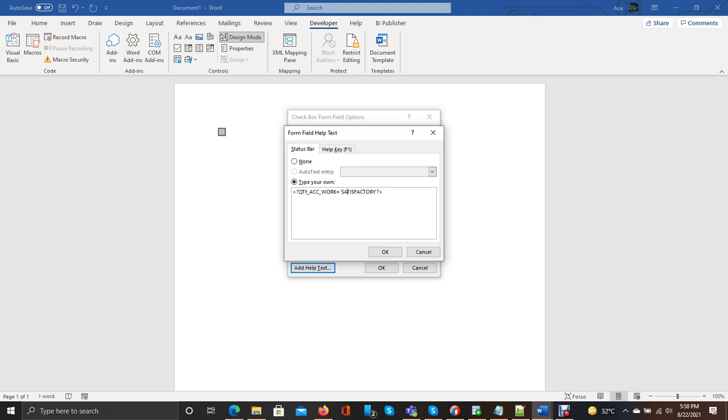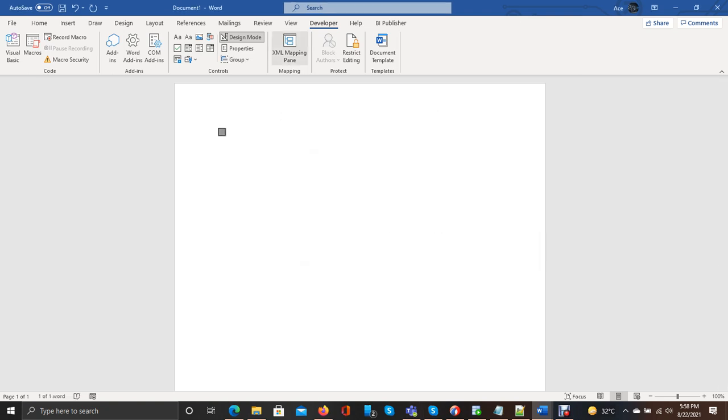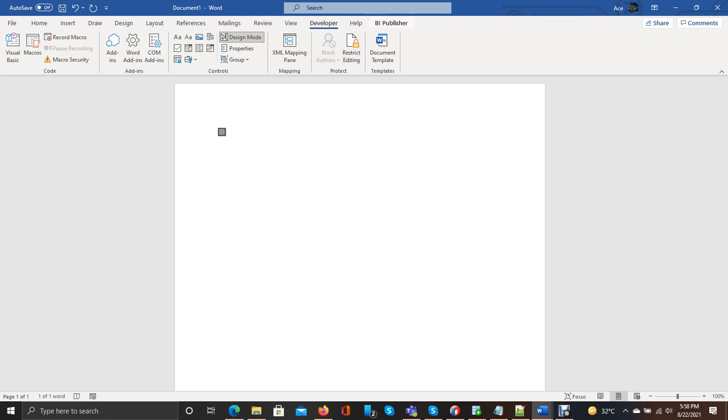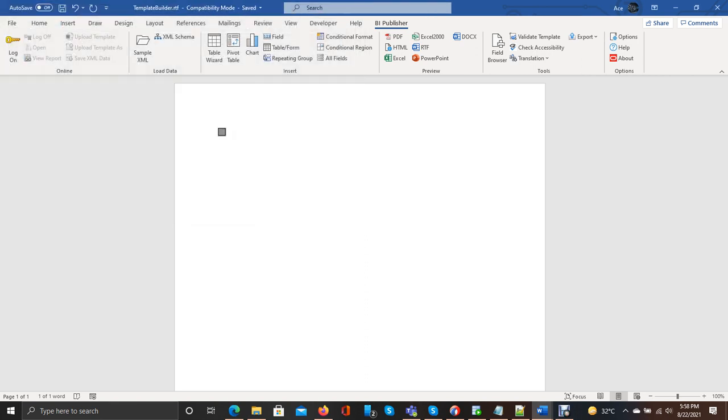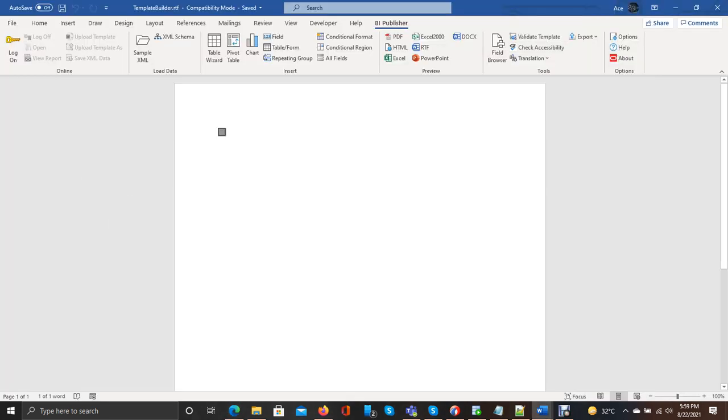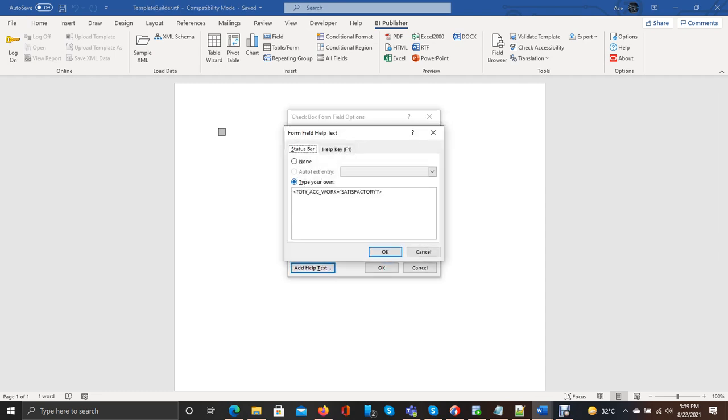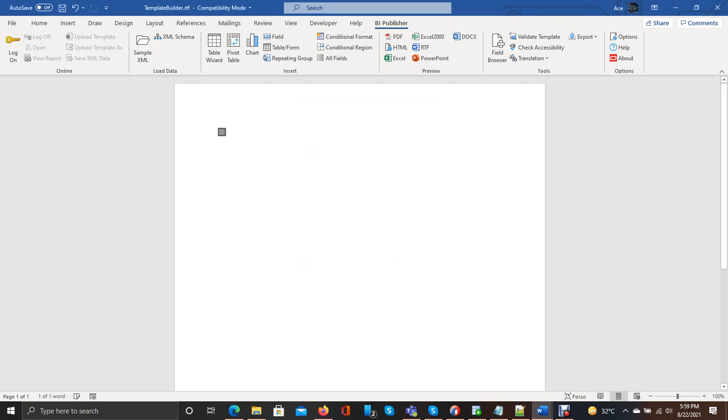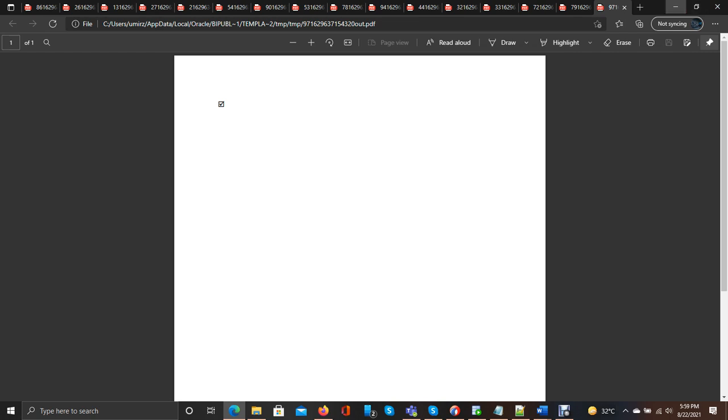Now simply run this. Go to BI Publisher, generate PDF. You can see it is showing the checkbox. Actually it should be unsatisfactory. Now I am going to add it as a view, then run it again and it will show checkboxes. So this is how we can add checkboxes.